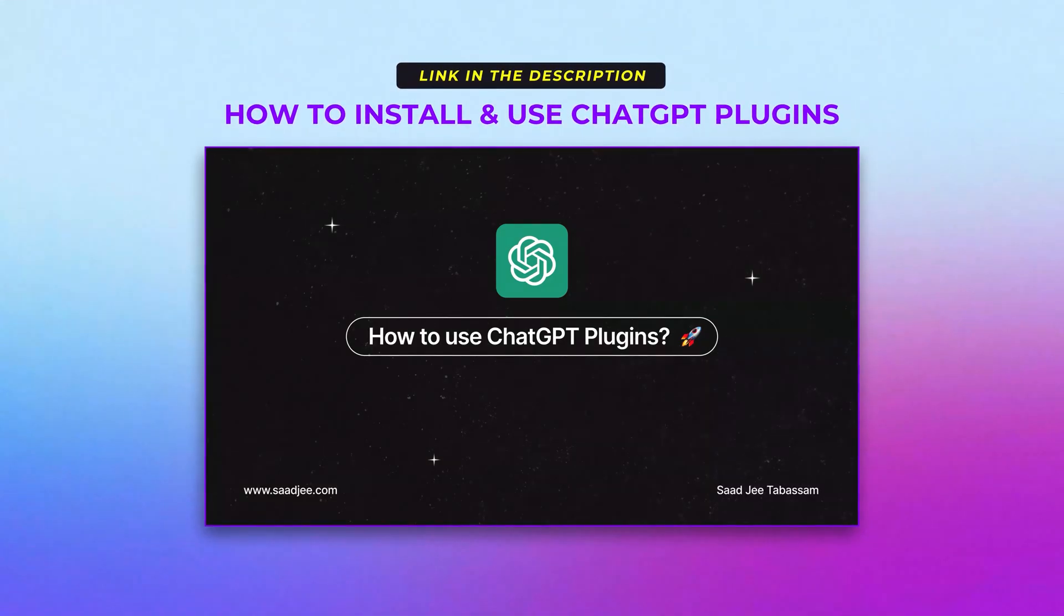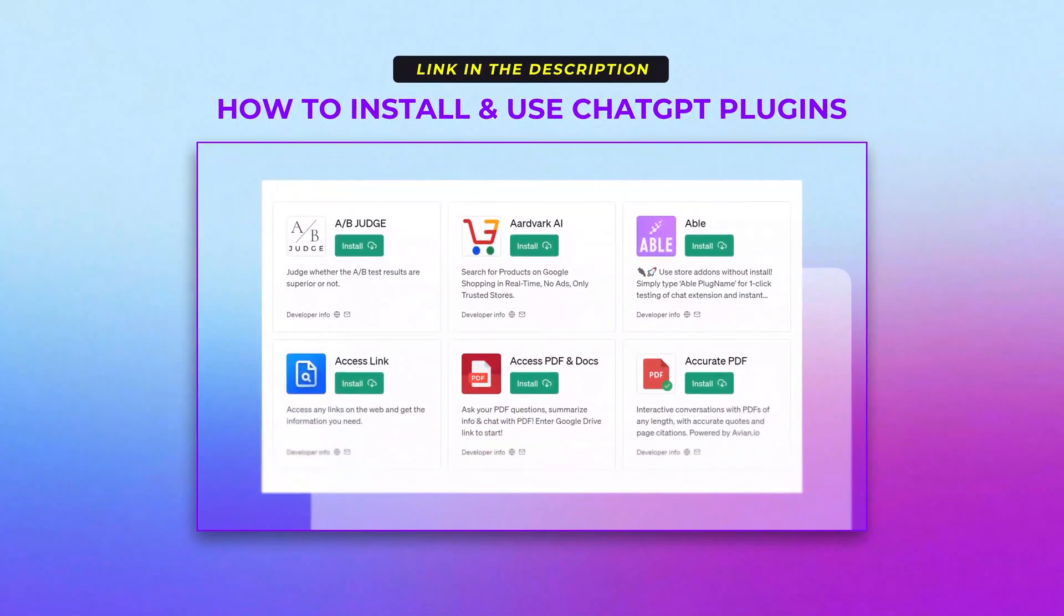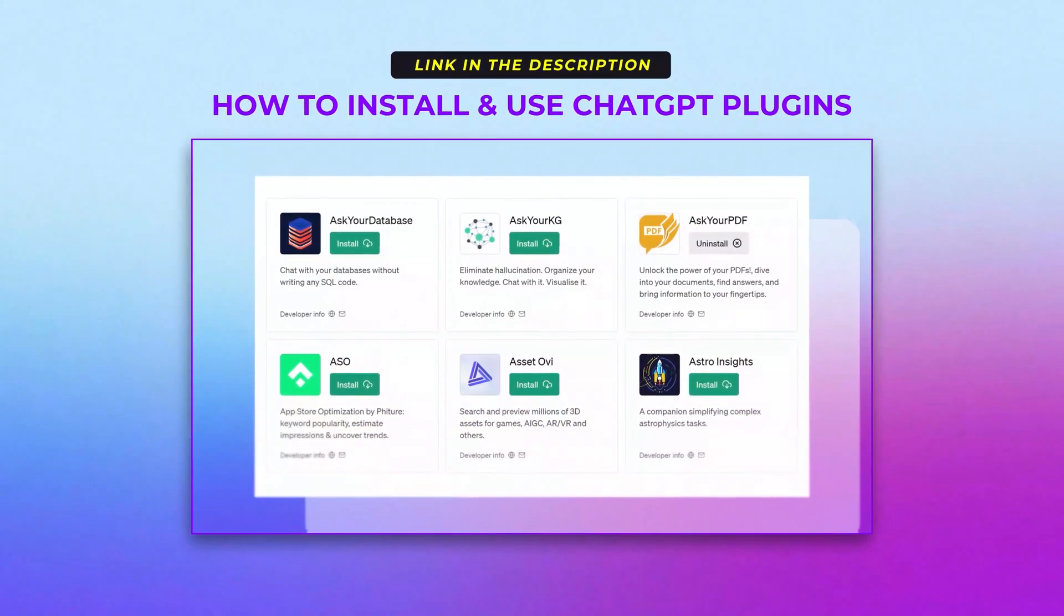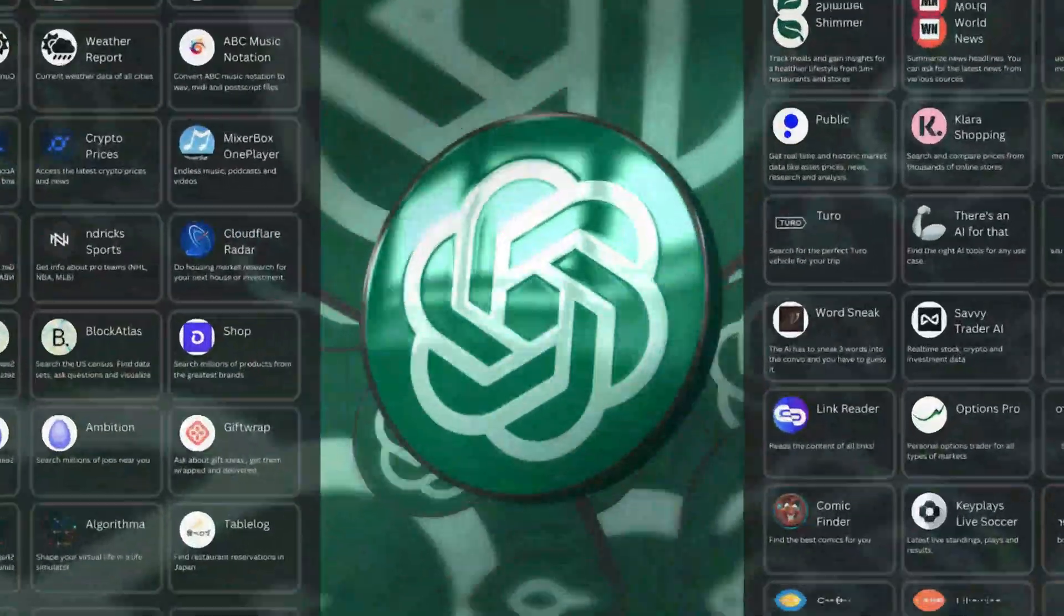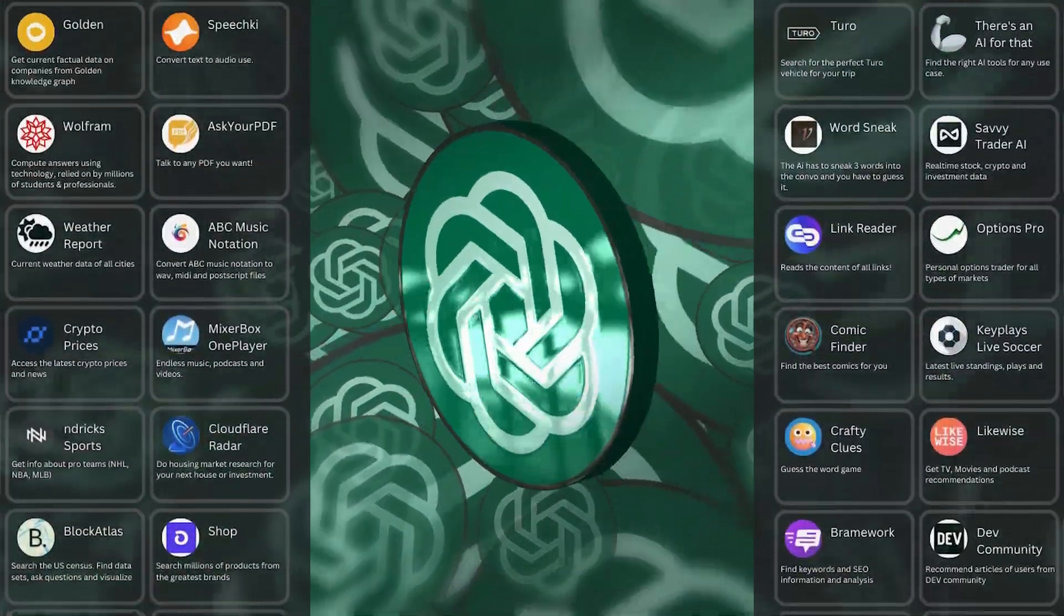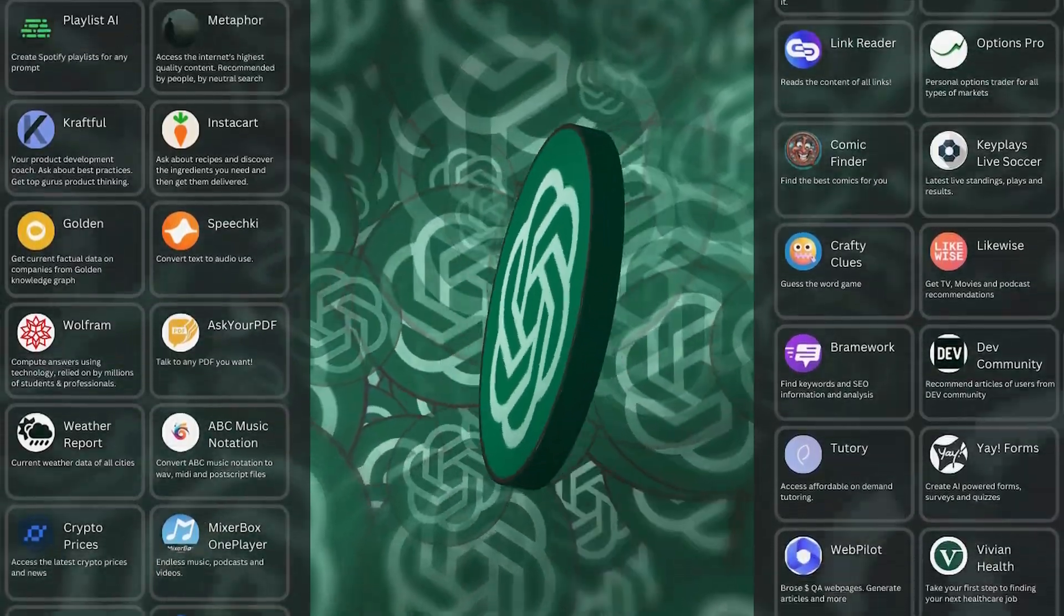I've explained the complete method to install and use ChatGPT plugins. You can find the link in the description. But if you're already familiar with the plugins, let's proceed with our first plugin of the day.